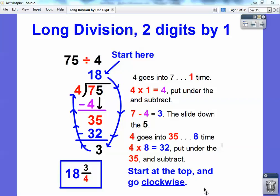Hey folks, Mr. Math Blog here, and this is a lesson on long division. We're going to divide two-digit numbers by one-digit numbers, and it's going to look like this.